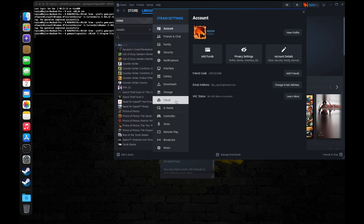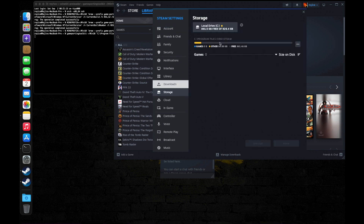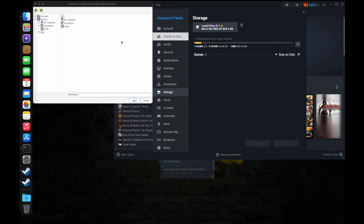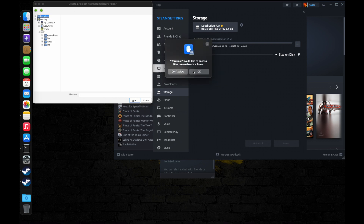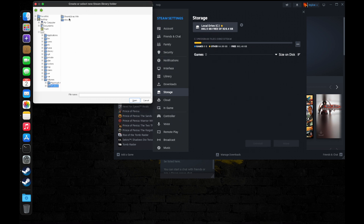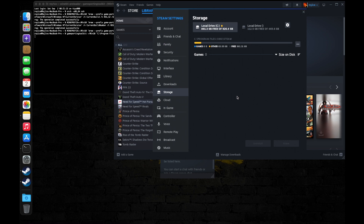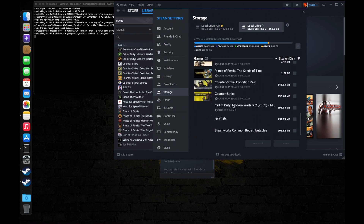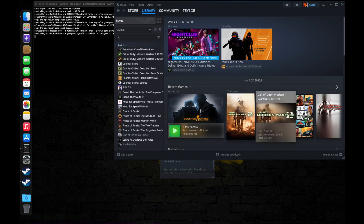Let me quickly connect the external SSD where my Steam library is backed up so that we don't have to download any games right now. Okay, let's open CS2 now.